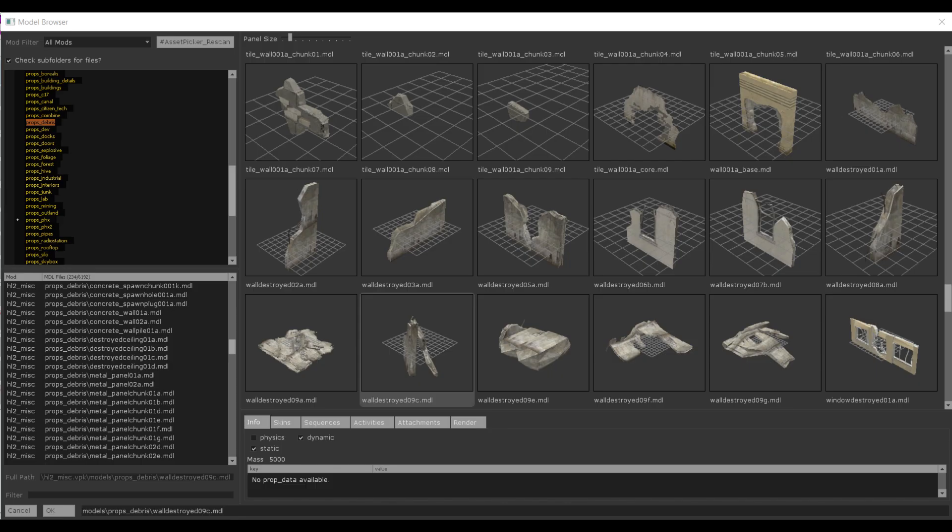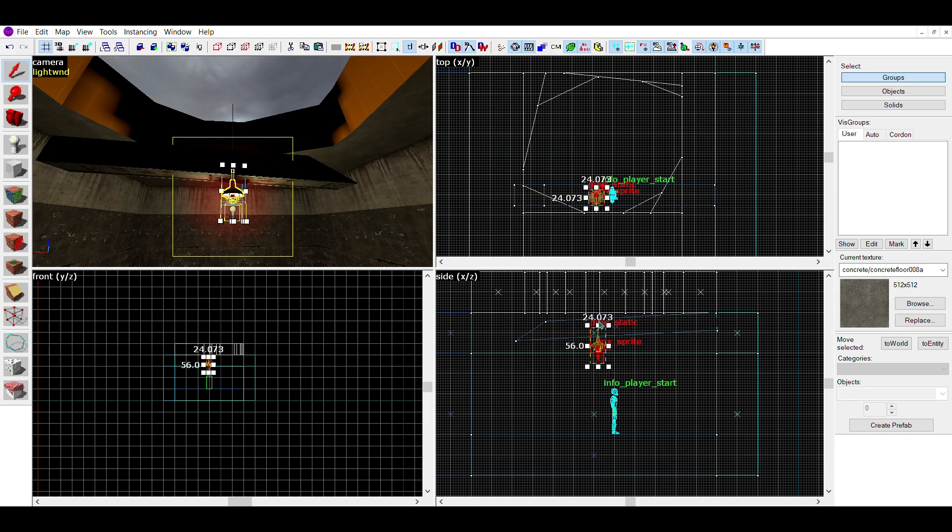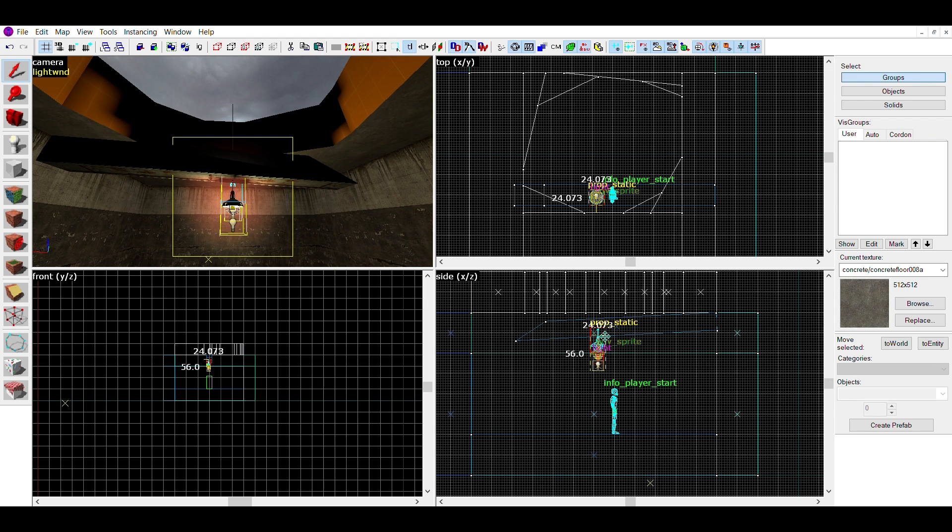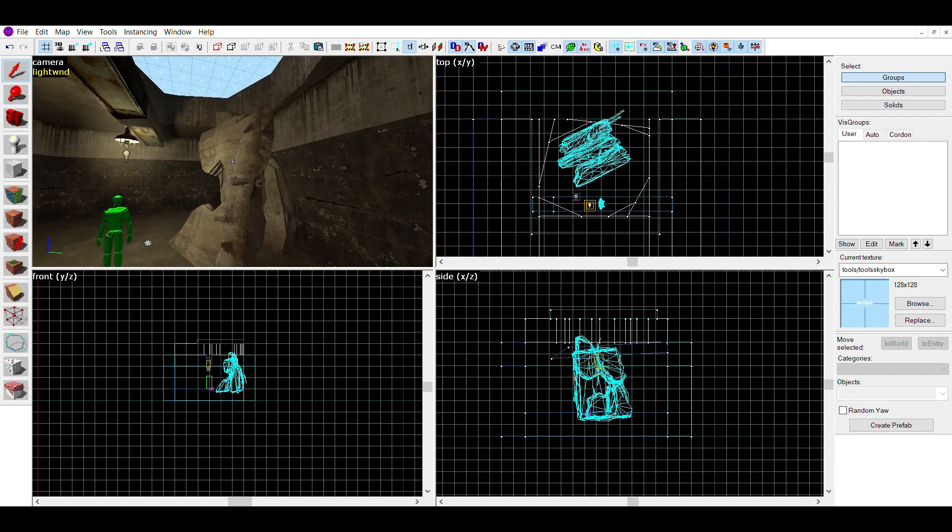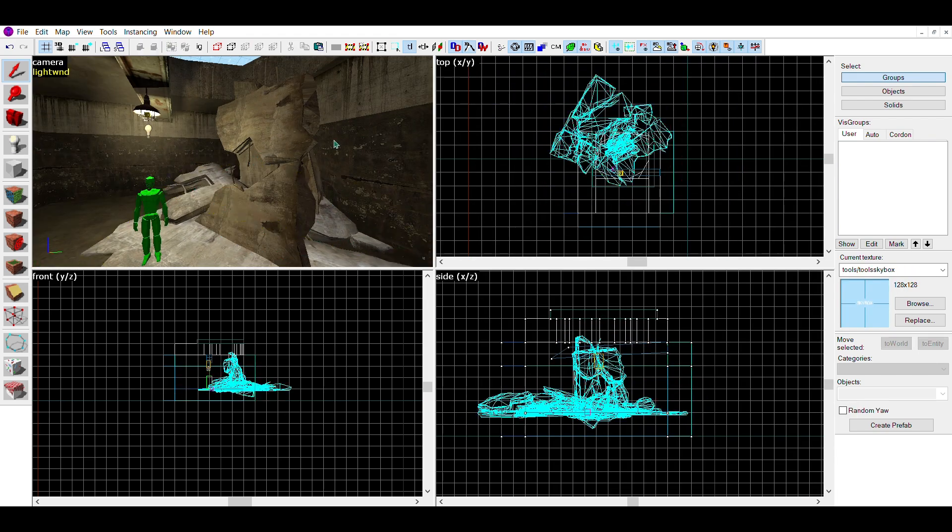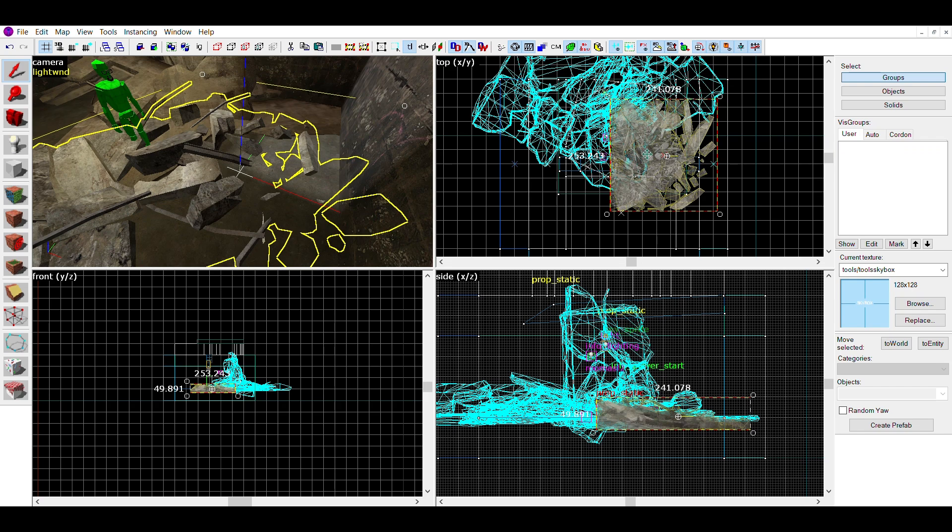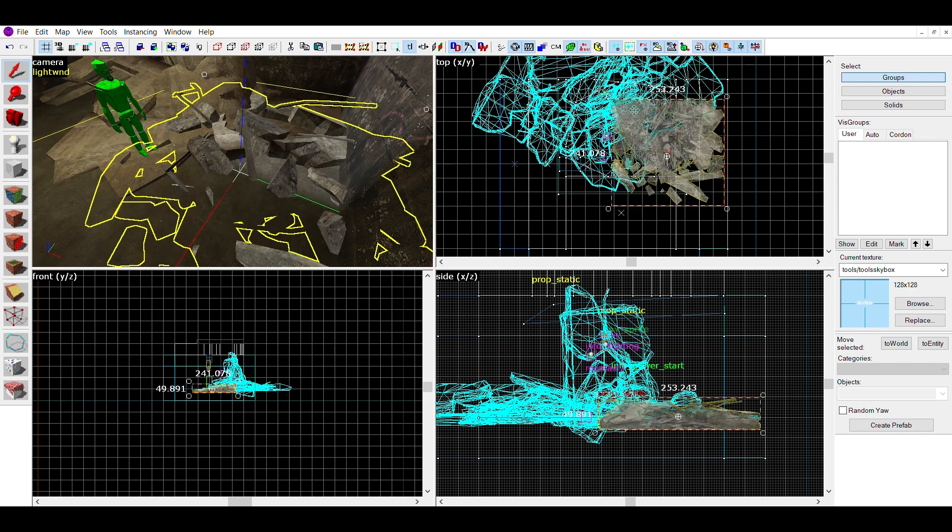The debris section of props have plenty of great options, so for this crater I'll choose a couple from there. I chose one large one to be the main bit of collapse, some scattered on the floor, and some smaller parts to look like the rubble after the collapse.